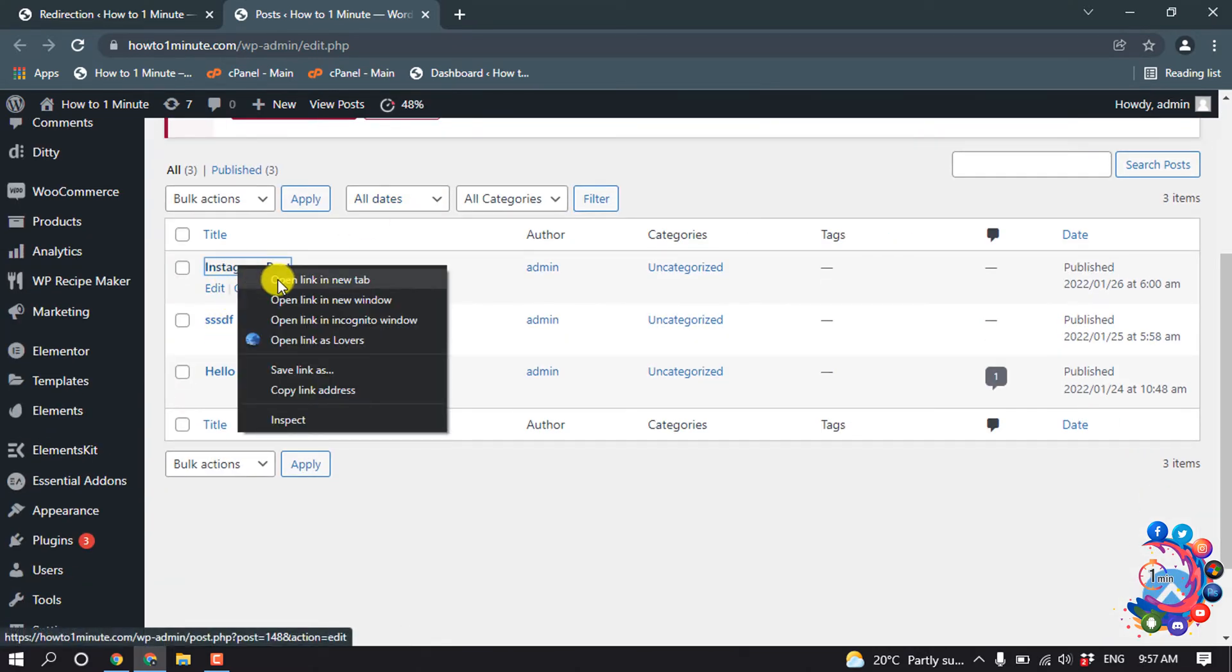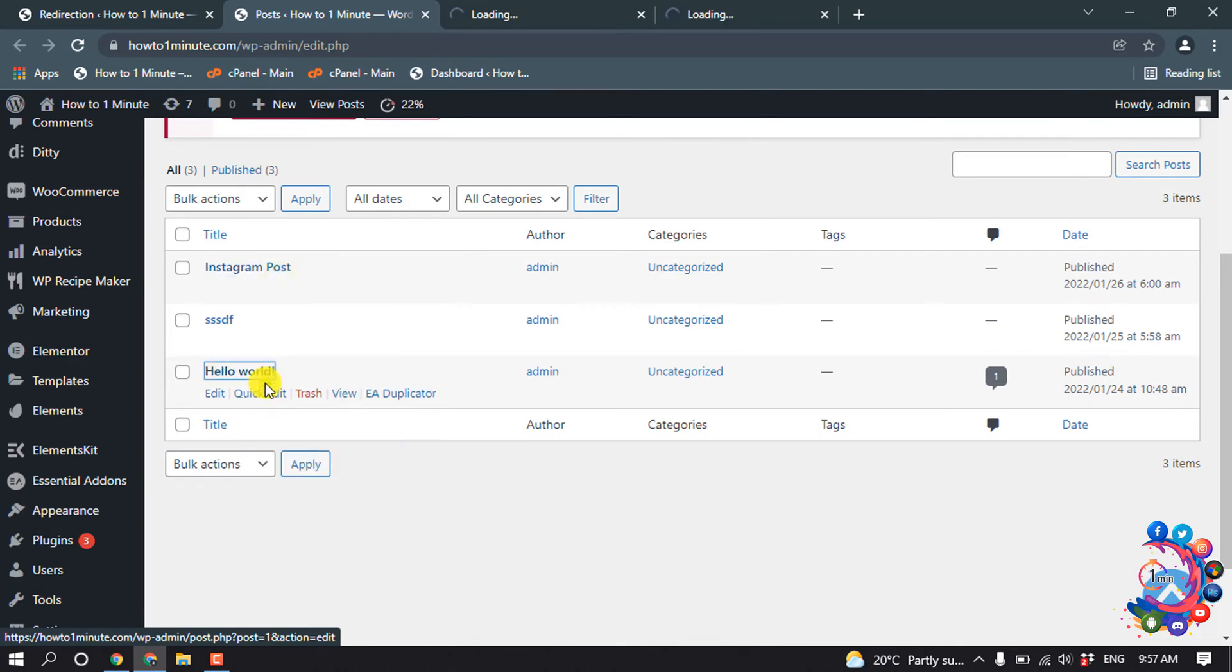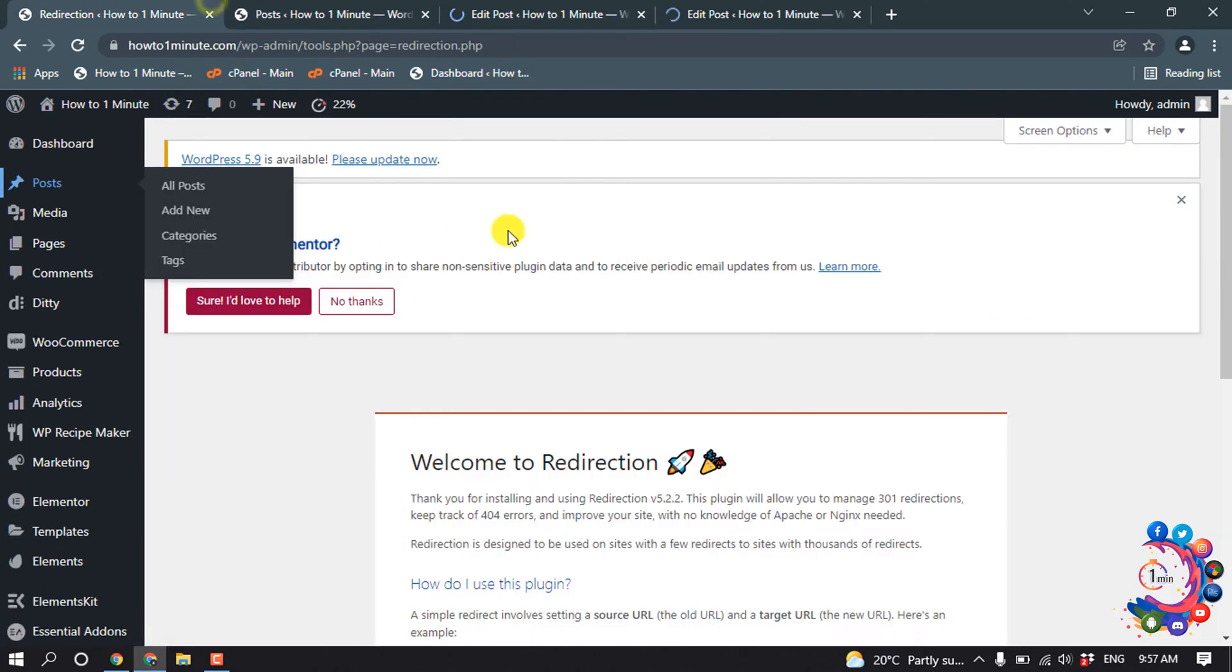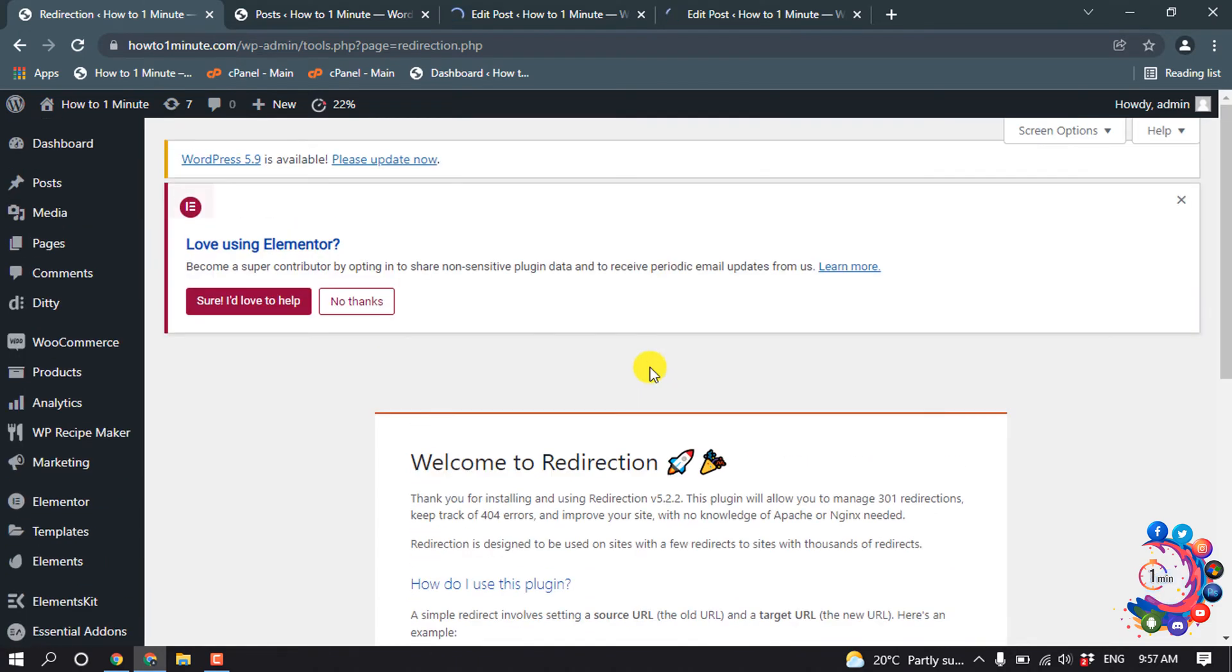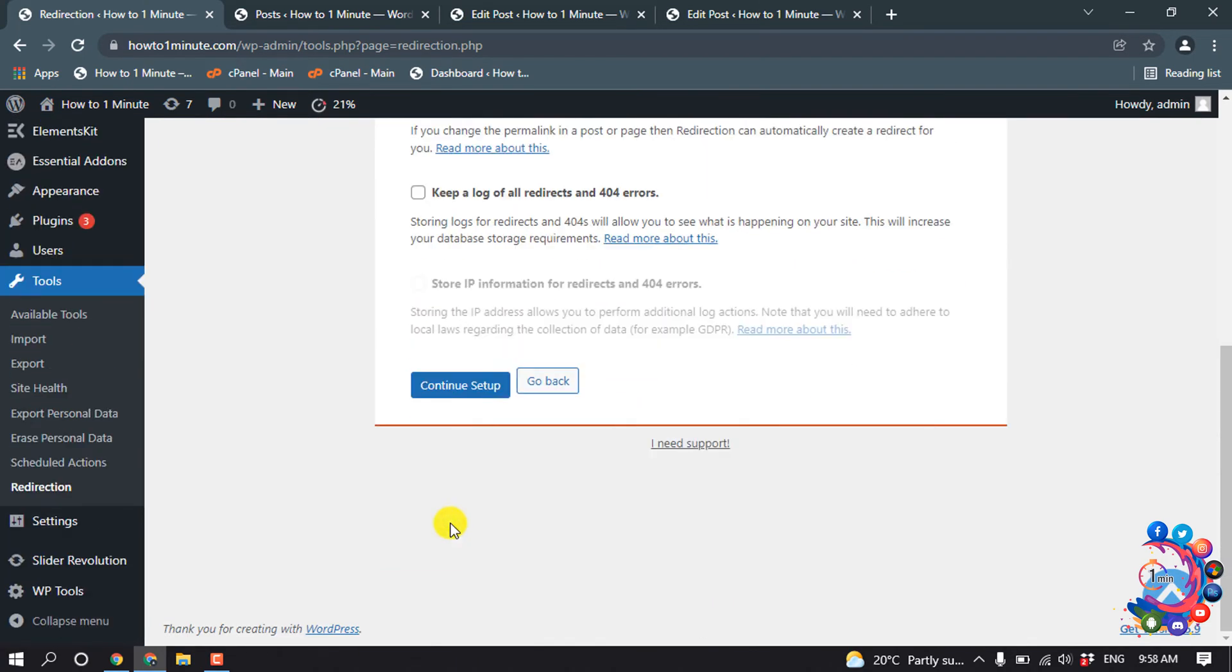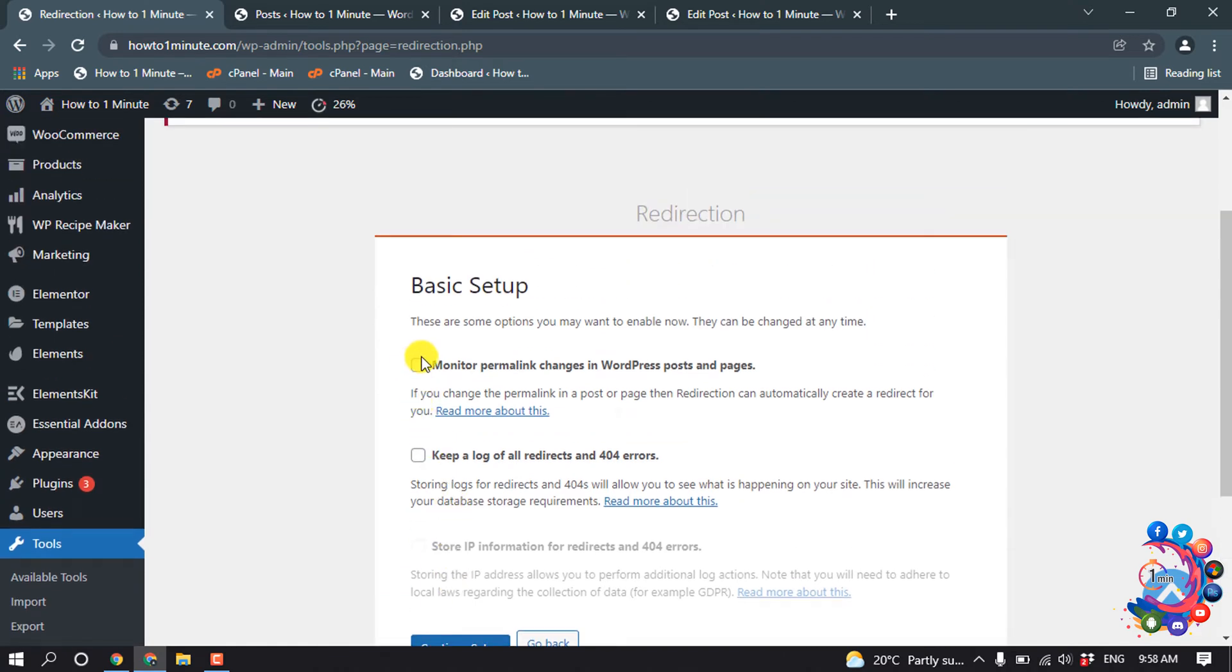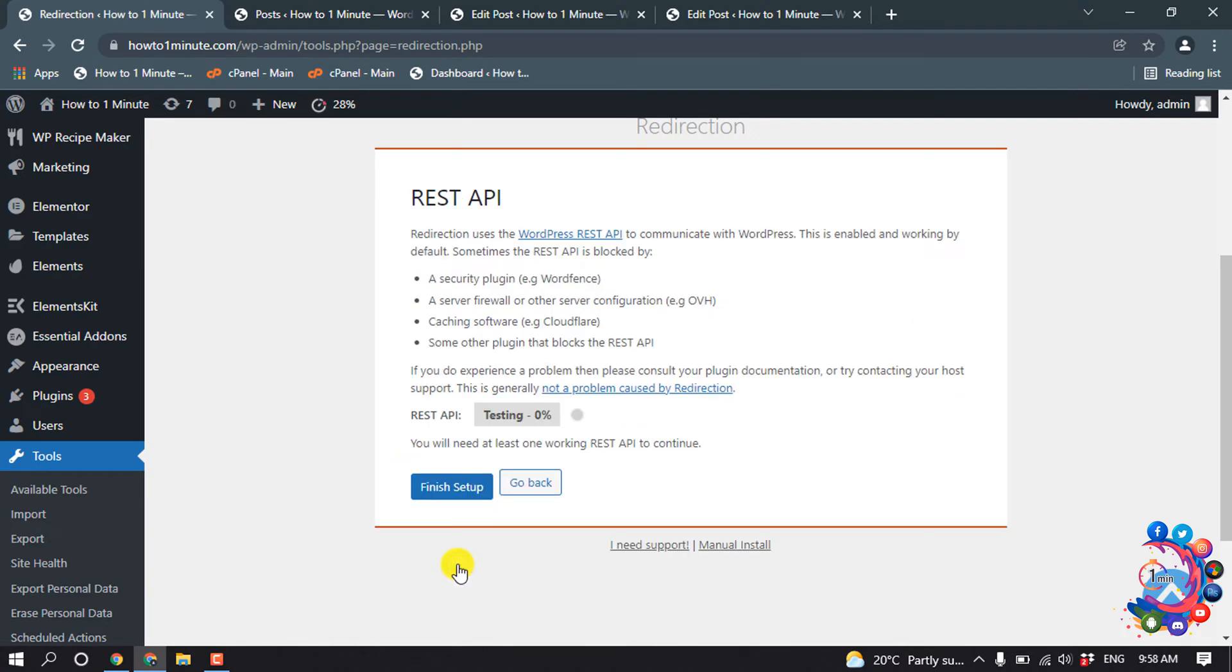Now inside of this plugin page, scroll down and click on start setup. Check this option, also this option, and you can check this option. Then click on continue setup and then click on finish setup.